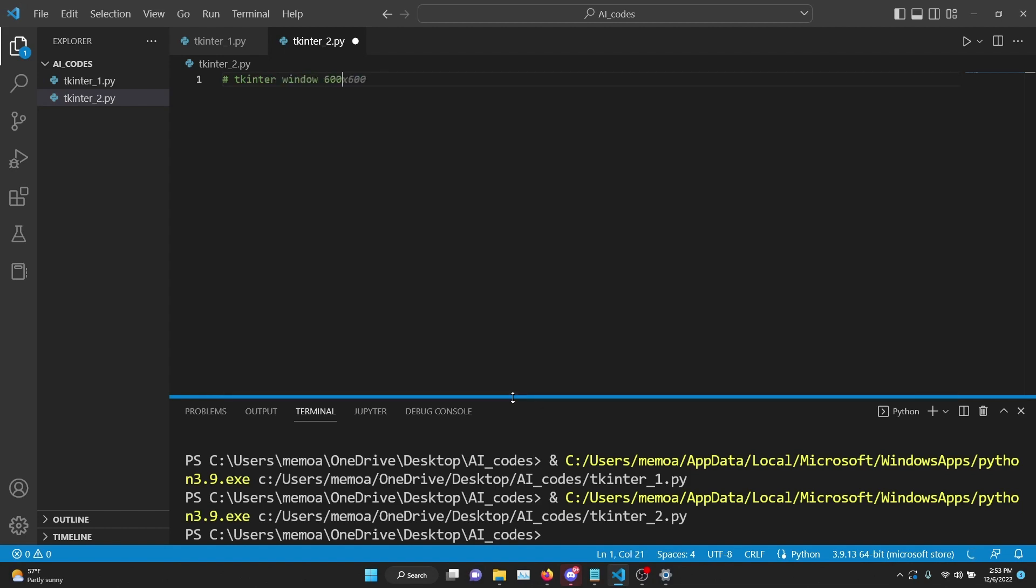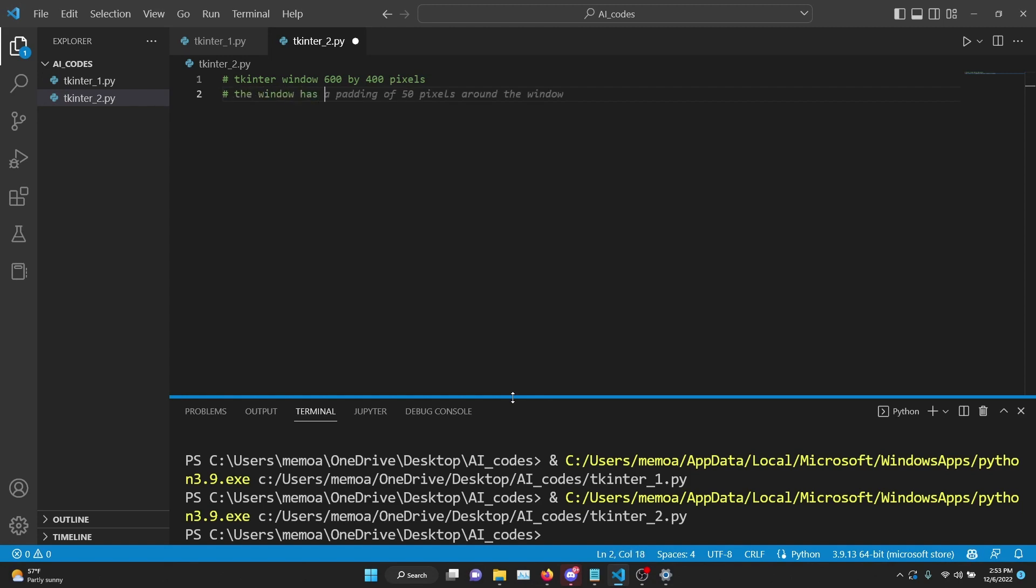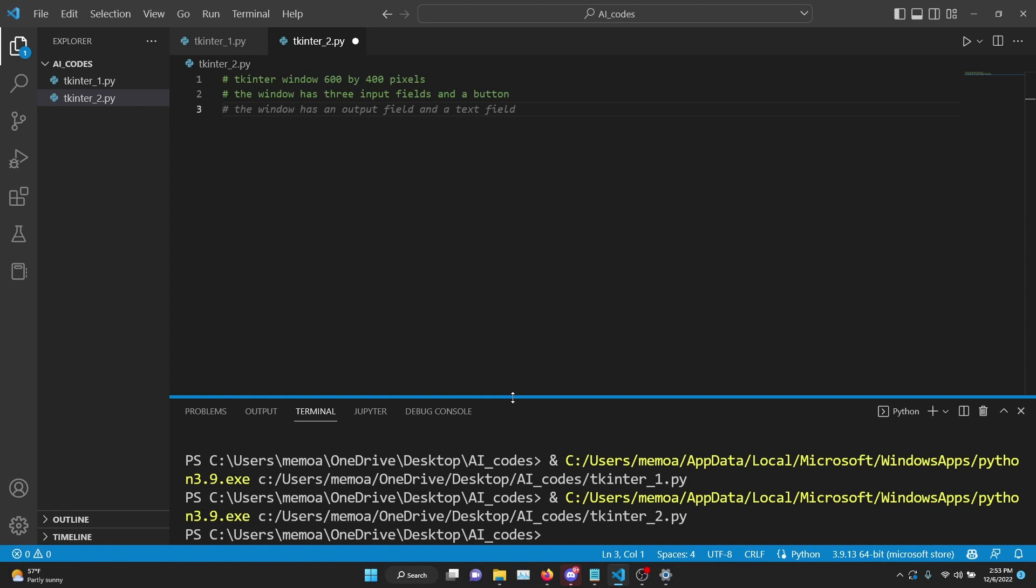Let's just even specify 600 by 400 pixels. And now let's make another comment - the window has three input fields and a button. Fine, see, it's also helping to complete the comments. This is really cool because as you type more, the more information it receives, actually your job gets easier and easier. So we're not going to write any code. At most we're going to be writing some comments.